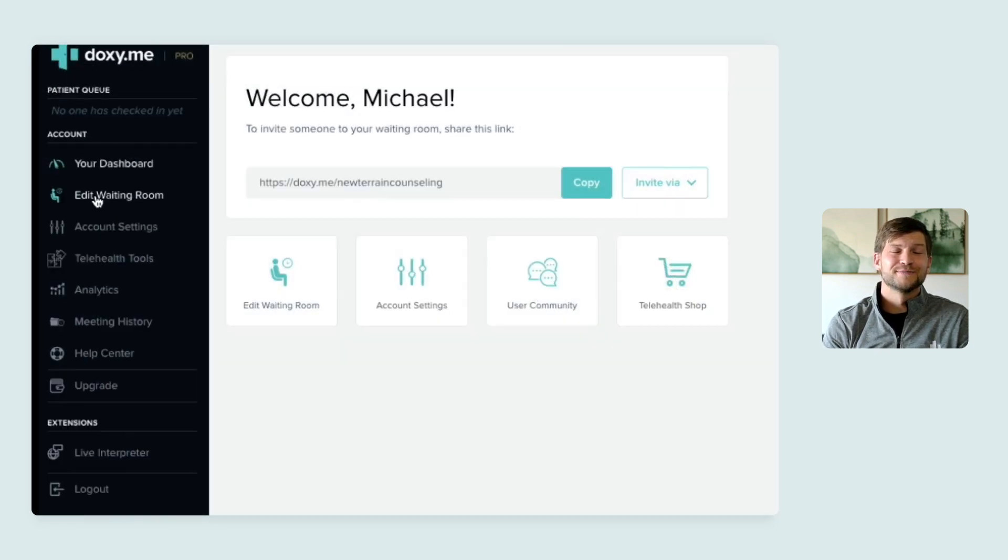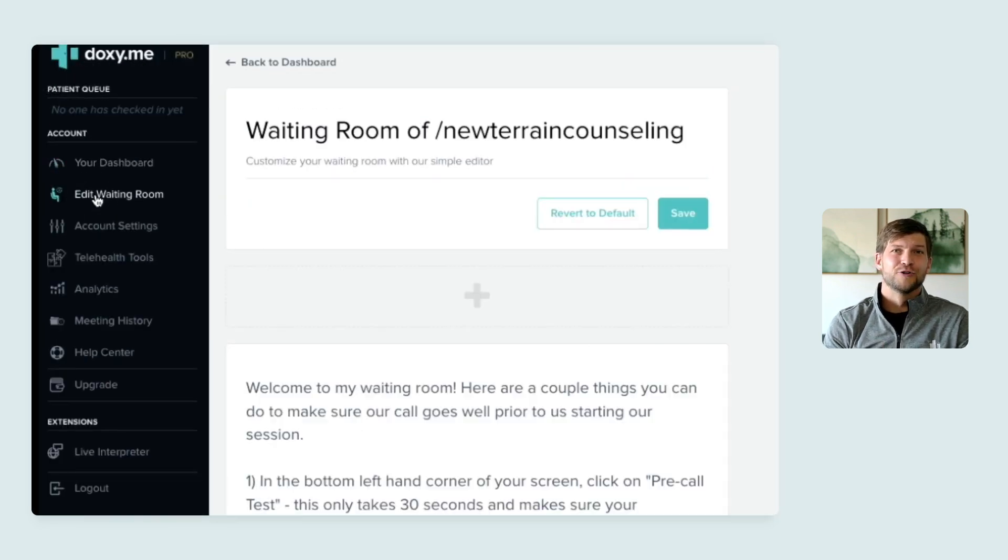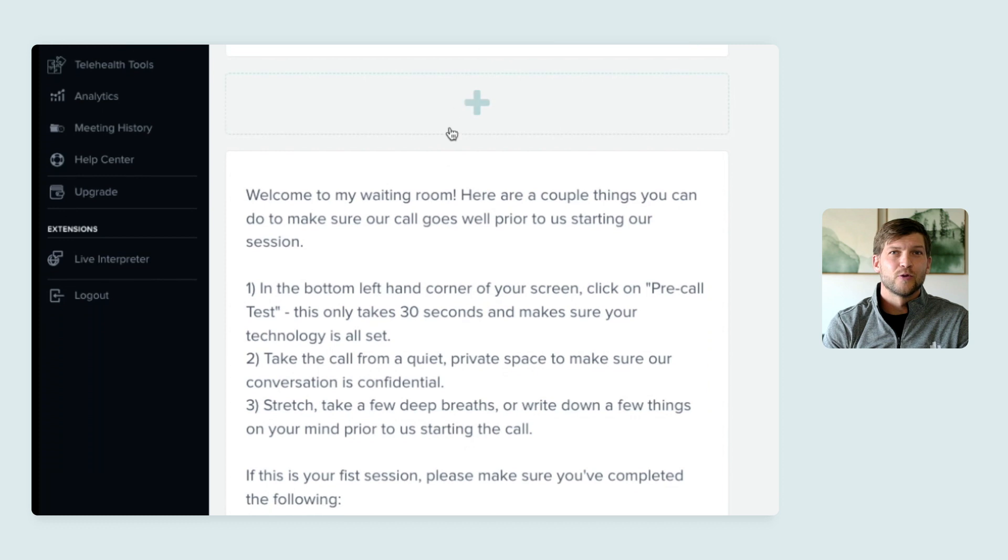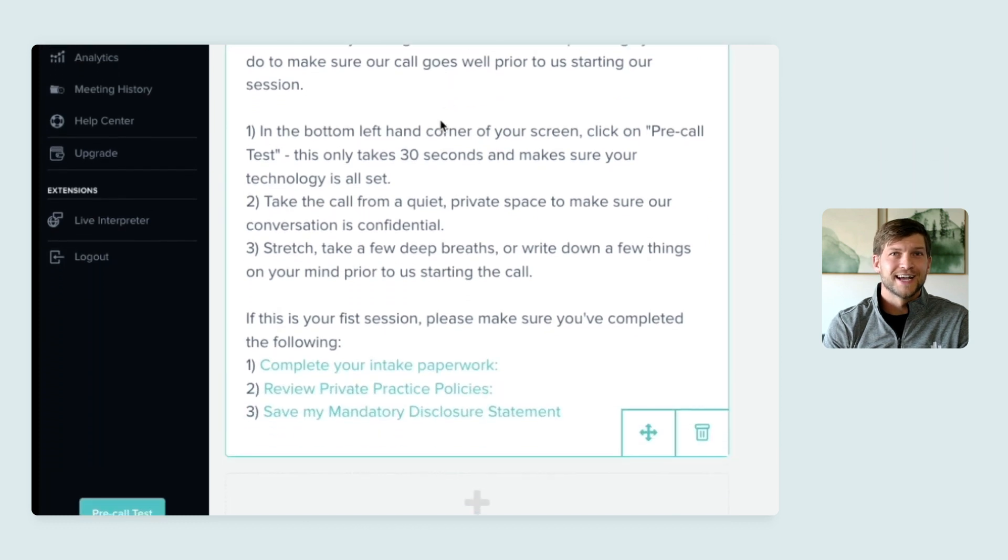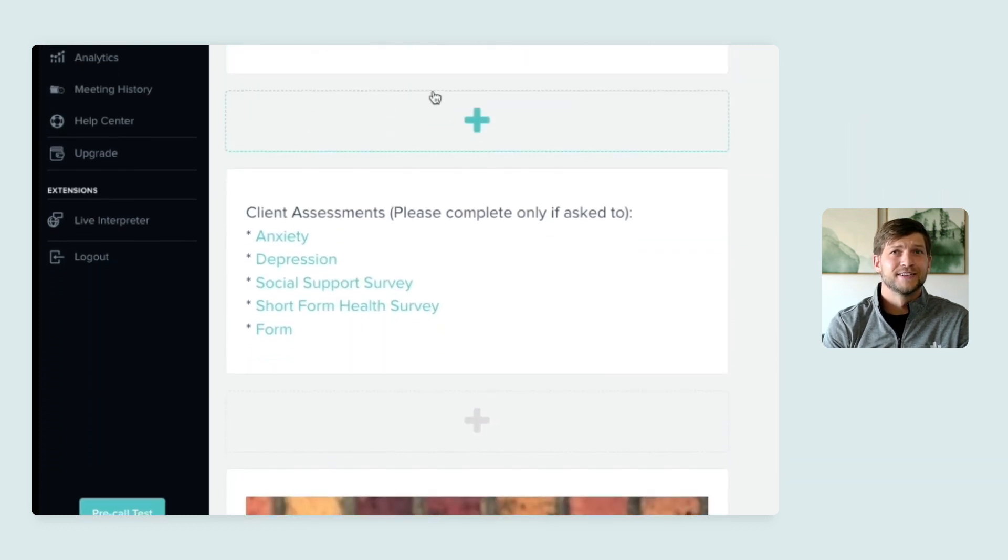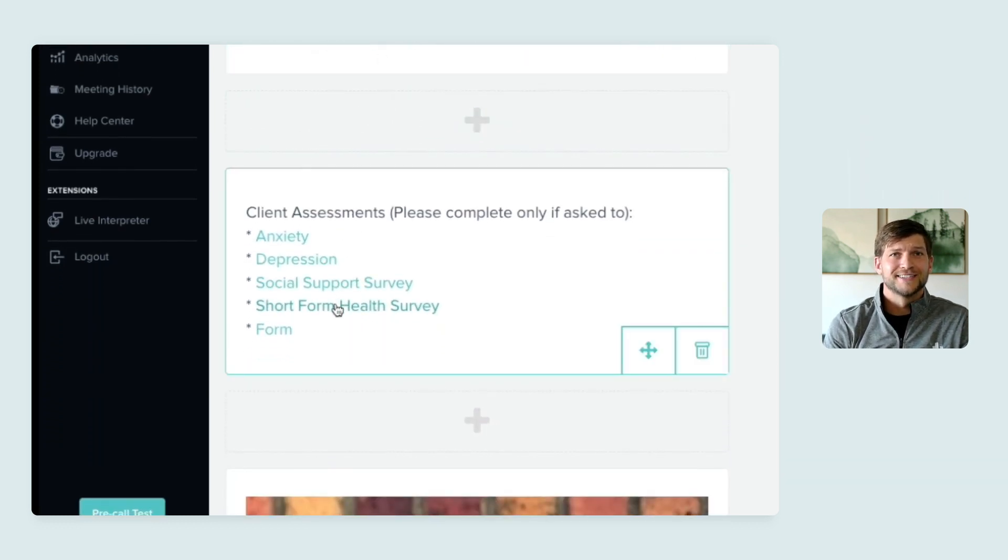You can customize your waiting room, allowing you to put your intake forms and consent documents and any assessments all in one place for your clients to easily find.